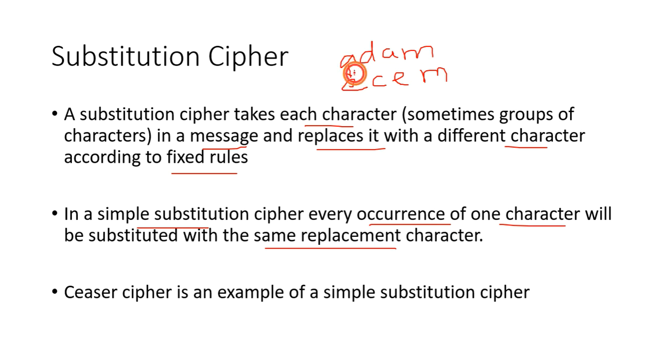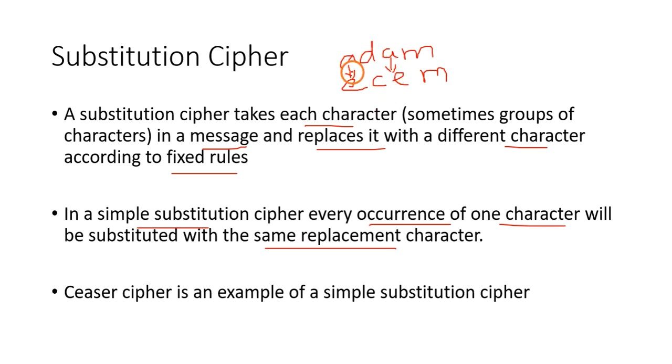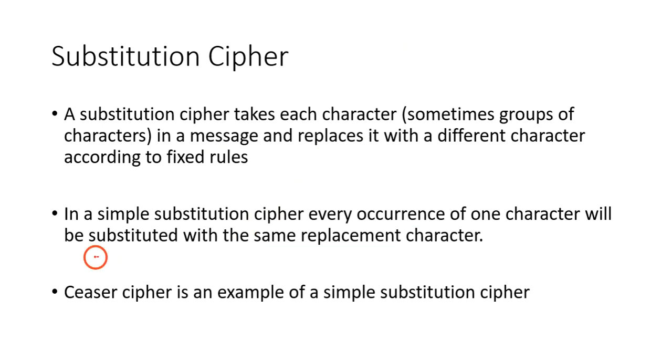Both times whenever A is there, it will replace A with E. That is the meaning of this point.